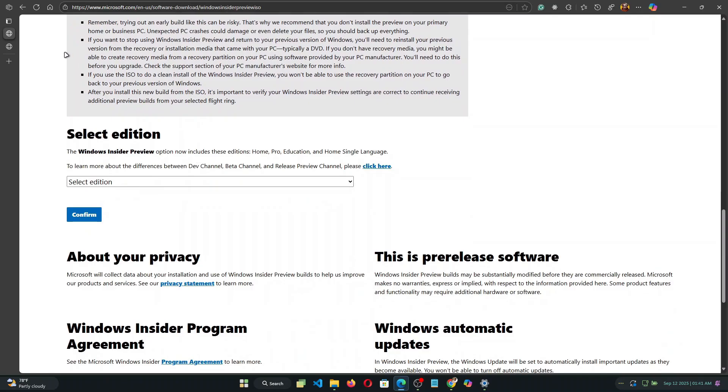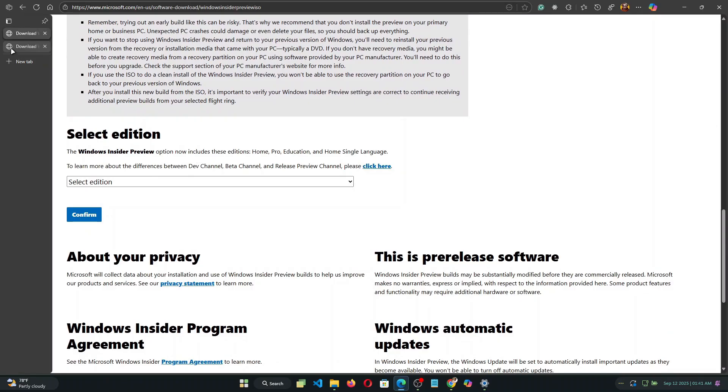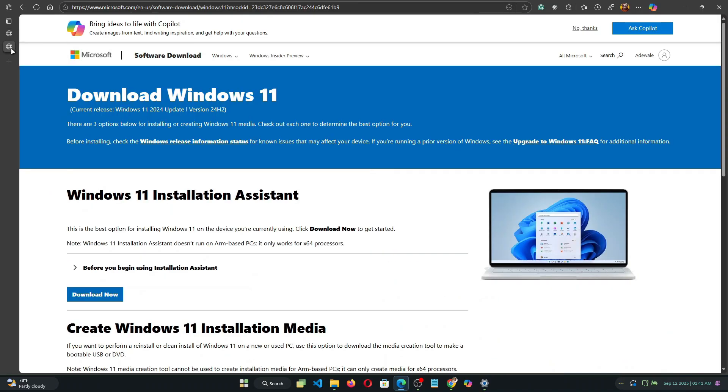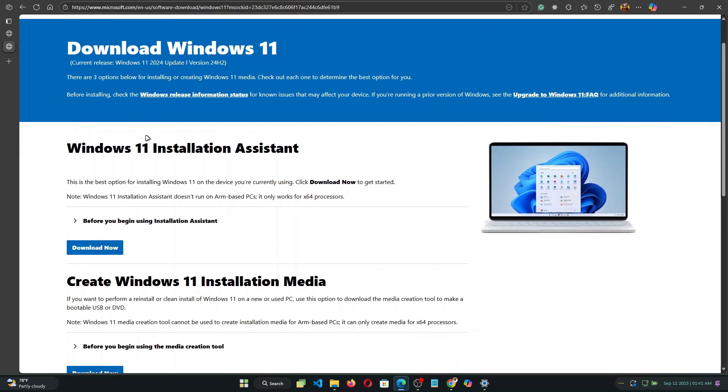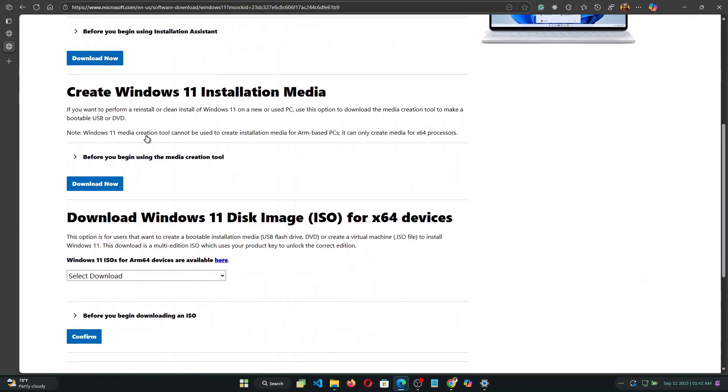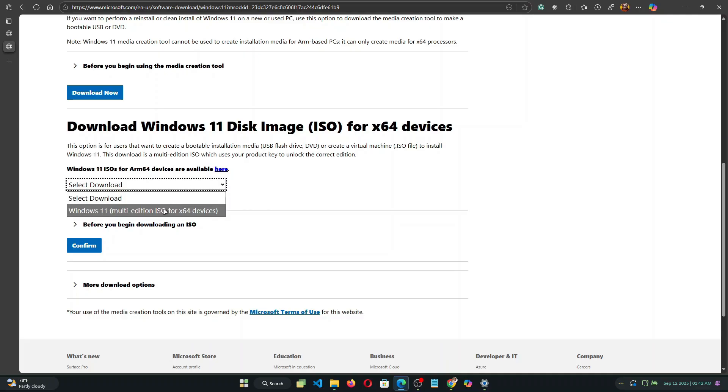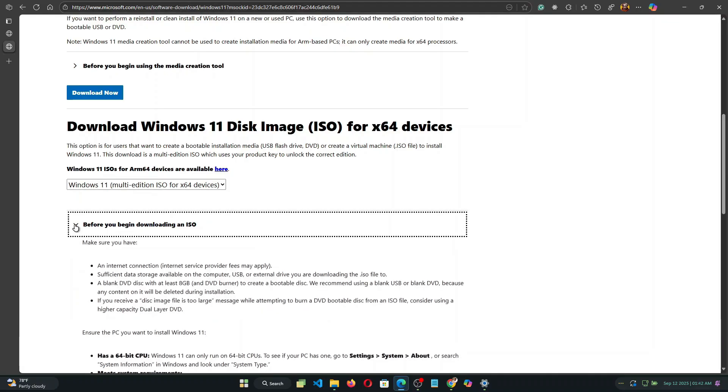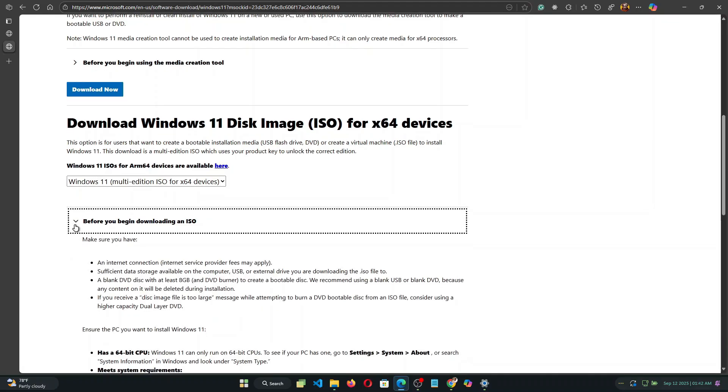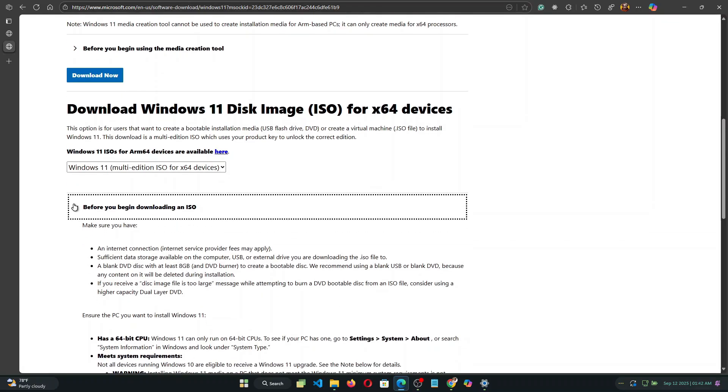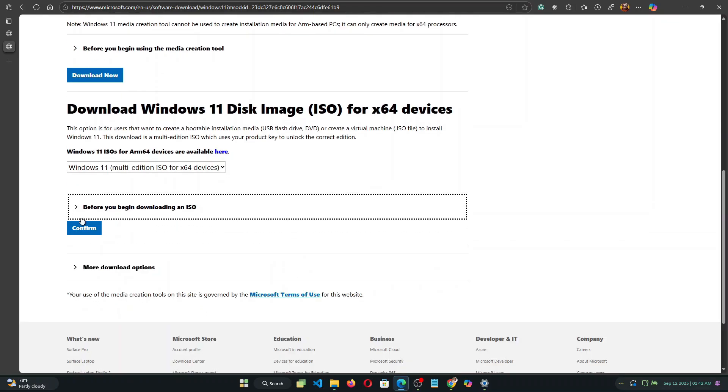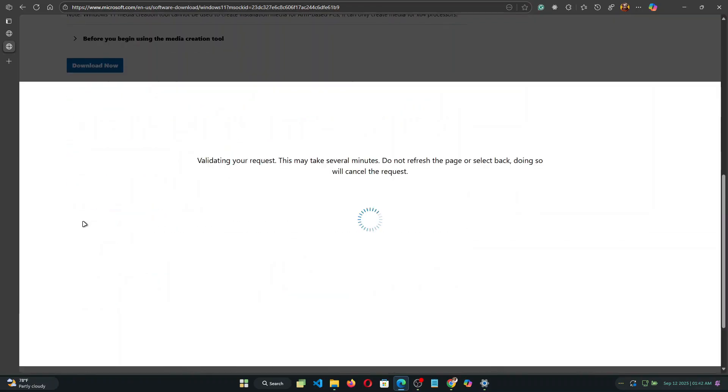So what you simply need to do is go to the Windows 11 page and download the official ISO. I'm currently running the Windows 11 preview so I'm going to be using that instead. So if you're in the main release you should download the official Windows 11 image. So I'm going to scroll down here and click on confirm.